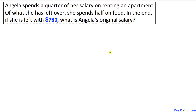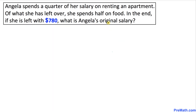Welcome to pre-math. In this video tutorial we have a word problem: Angela spends a quarter of her salary on renting an apartment. Of what she has left over, she spends half on food. In the end she is left with $780. What is Angela's original salary? Let's go ahead and get started.